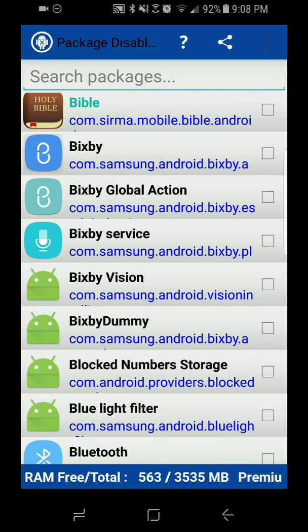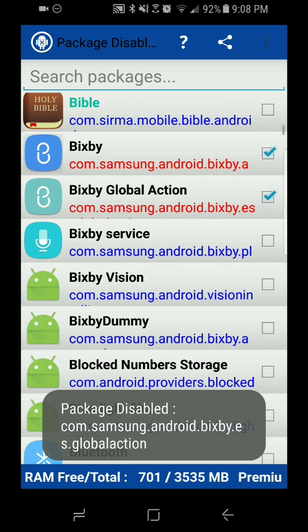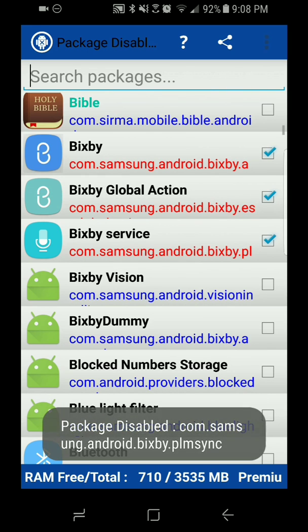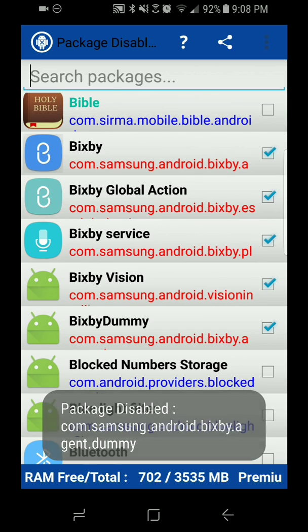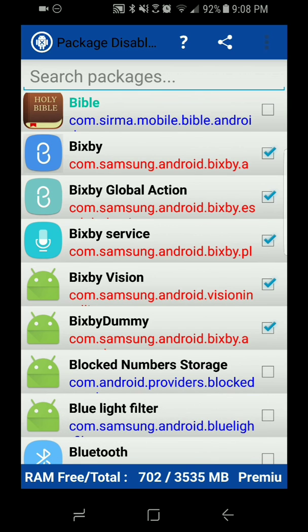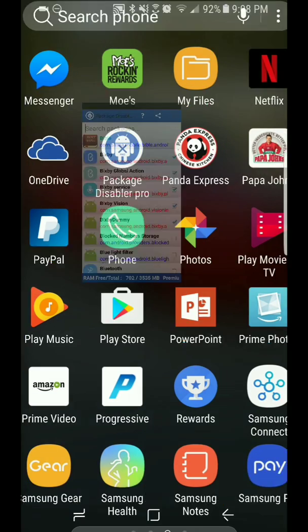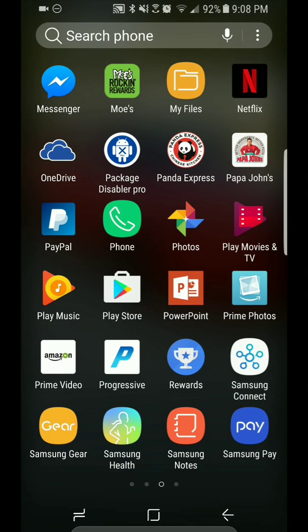We're going to disable these five services, which is what controls Bixby. Once these are done, you just hit the back button to get out of it. Please note that any other service you disable, be very careful because it can damage your phone or it can stop working or act weird. So just make sure you disable just those five and that is it.